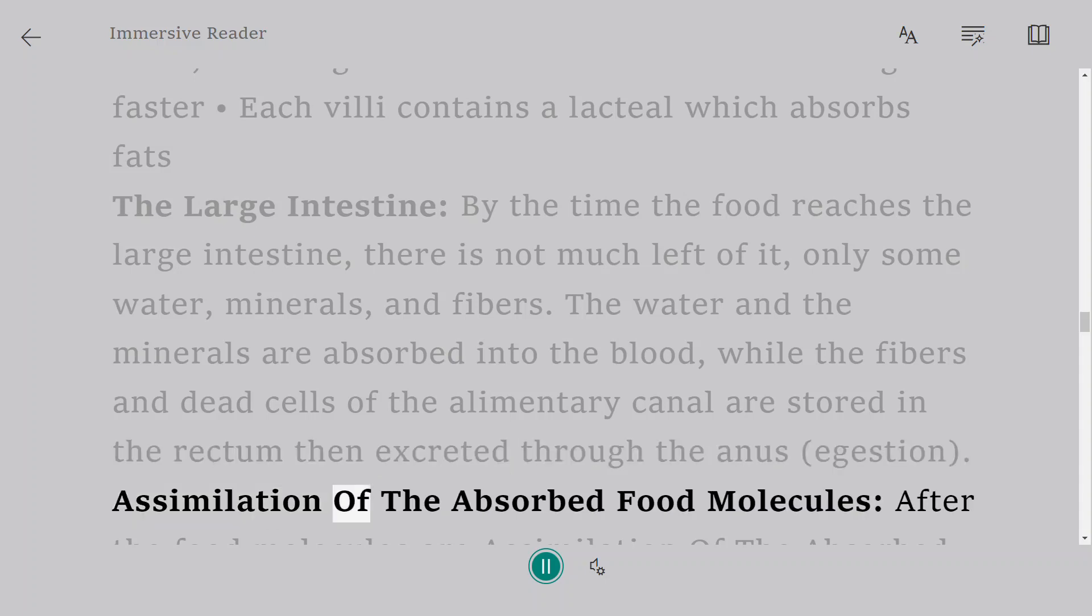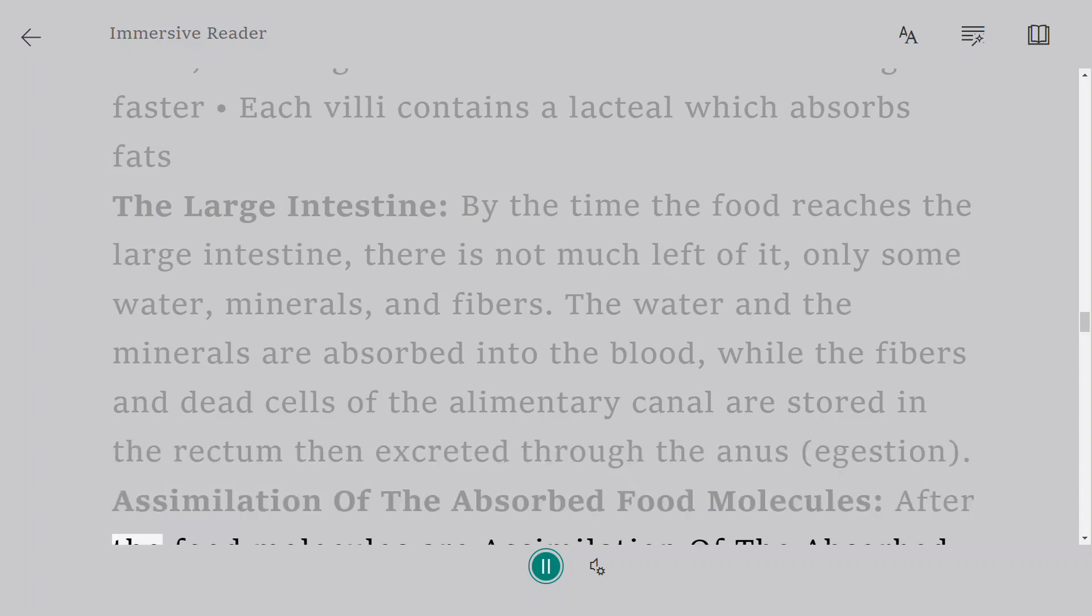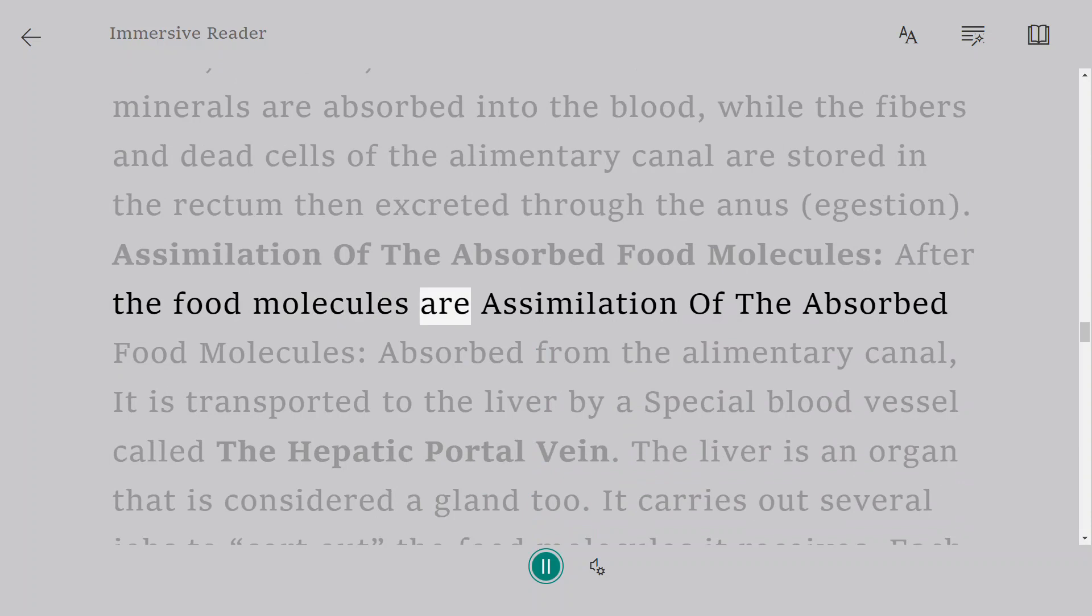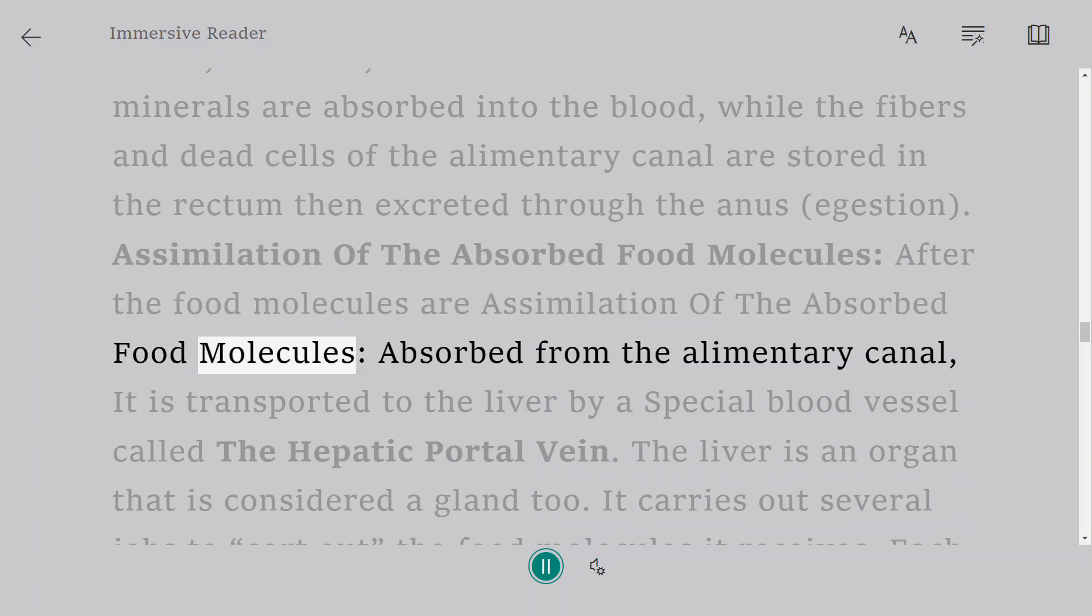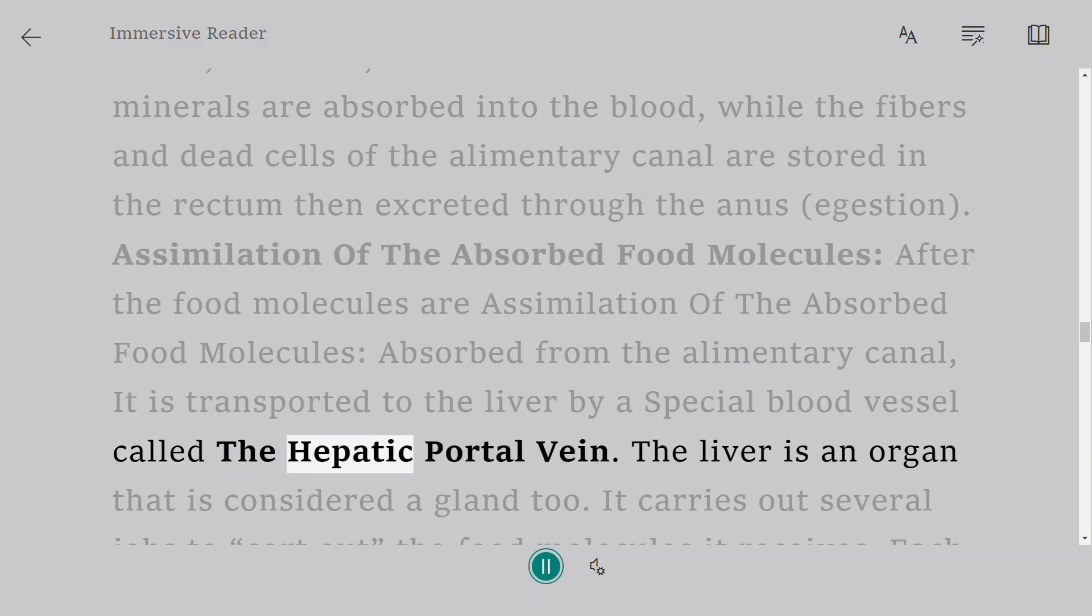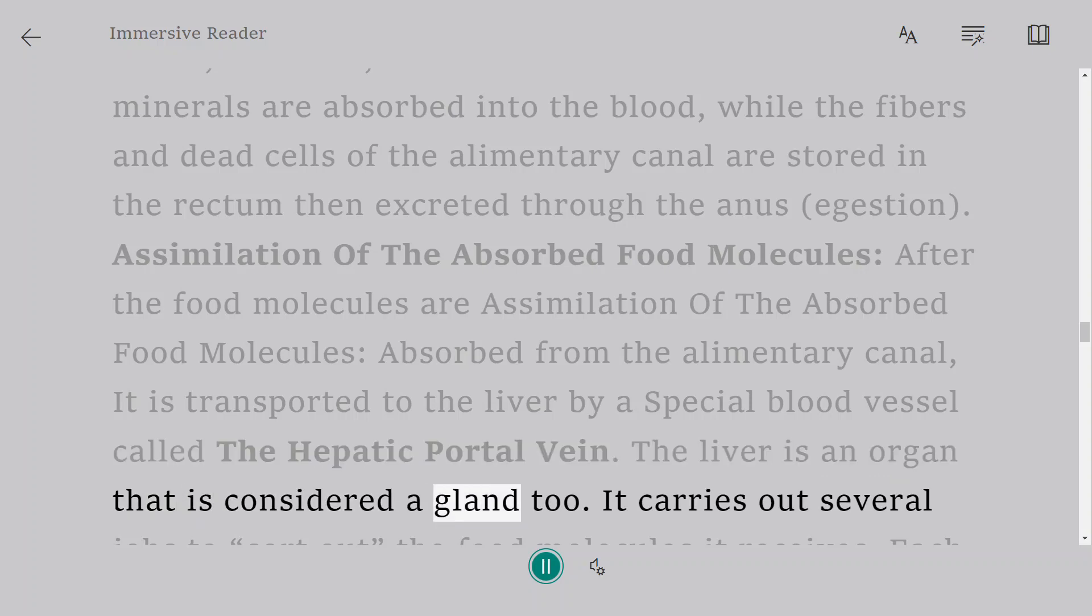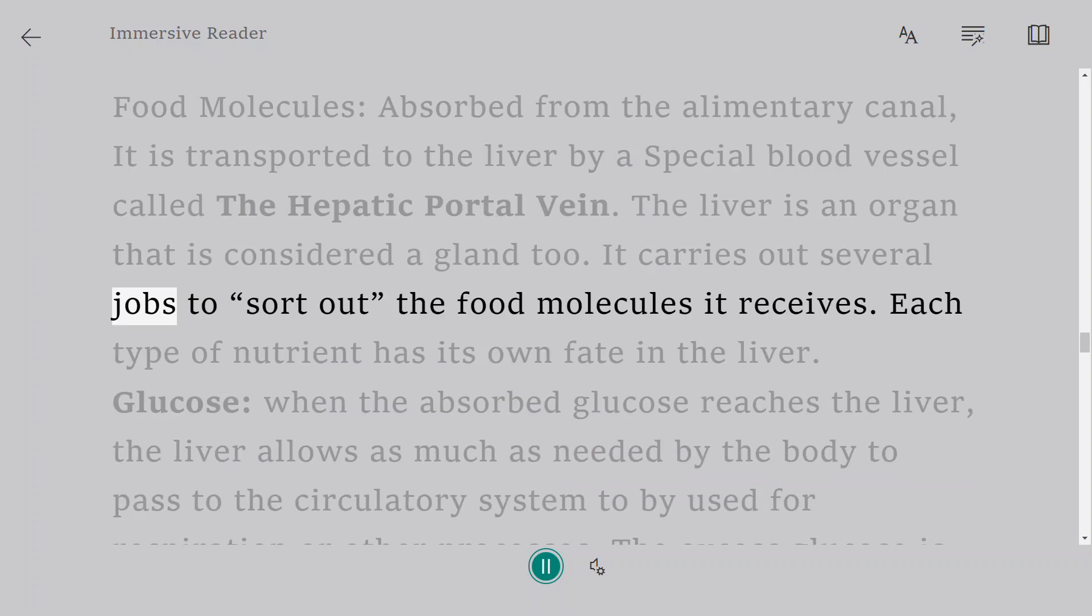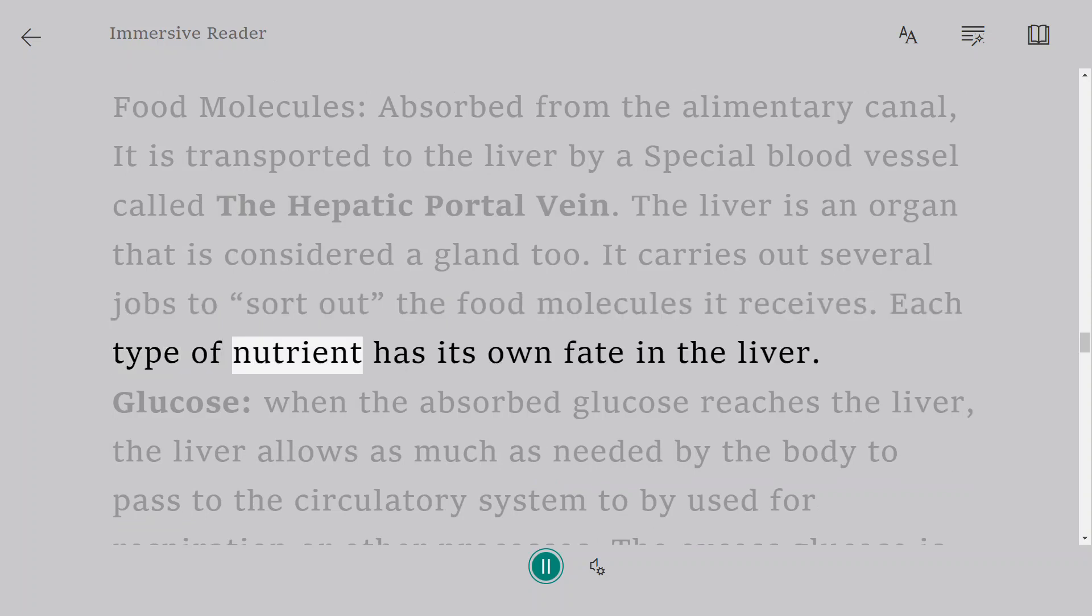Assimilation of the absorbed food molecules: After the food molecules are absorbed from the alimentary canal, it is transported to the liver by a special blood vessel called the hepatic portal vein. The liver is an organ that is considered a gland too. It carries out several jobs to sort out the food molecules it receives. Each type of nutrient has its own fate in the liver.